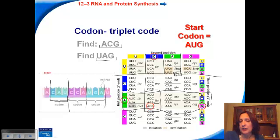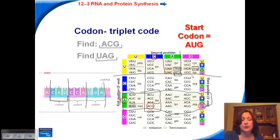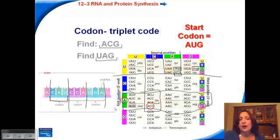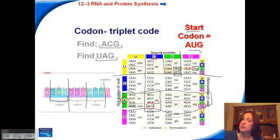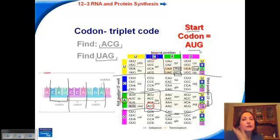There are actually three codons that code for stop, and they just mean to end the sequence. So when you're building an amino acid chain, you continue along until you reach a stop codon and then you stop. Sequences will always start with the start codon. Stop codons don't code for an amino acid, but start codons do — they code for methionine.